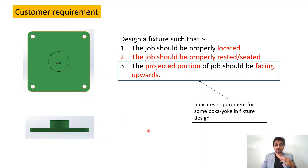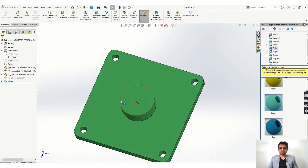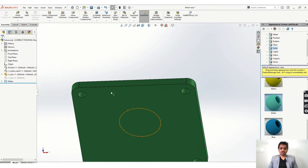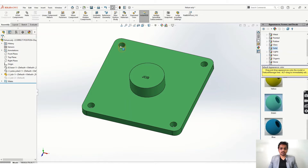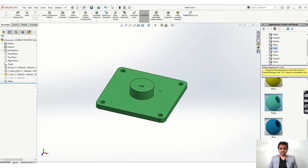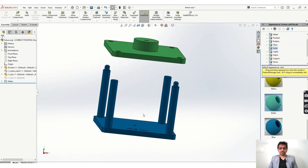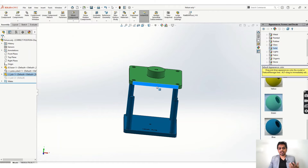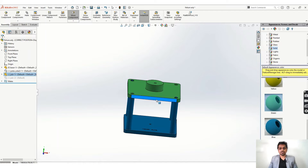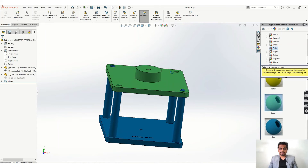Let's see how we can do that. This is our job designed in SolidWorks. This is the projected portion, these are the holes, and this is the flat bottom face. We can utilize these holes for locating using pins. This is the fixture we have designed — we have used two locating pins in the cross direction and two rests. We are achieving our first two targets: locating the part and getting it properly seated.